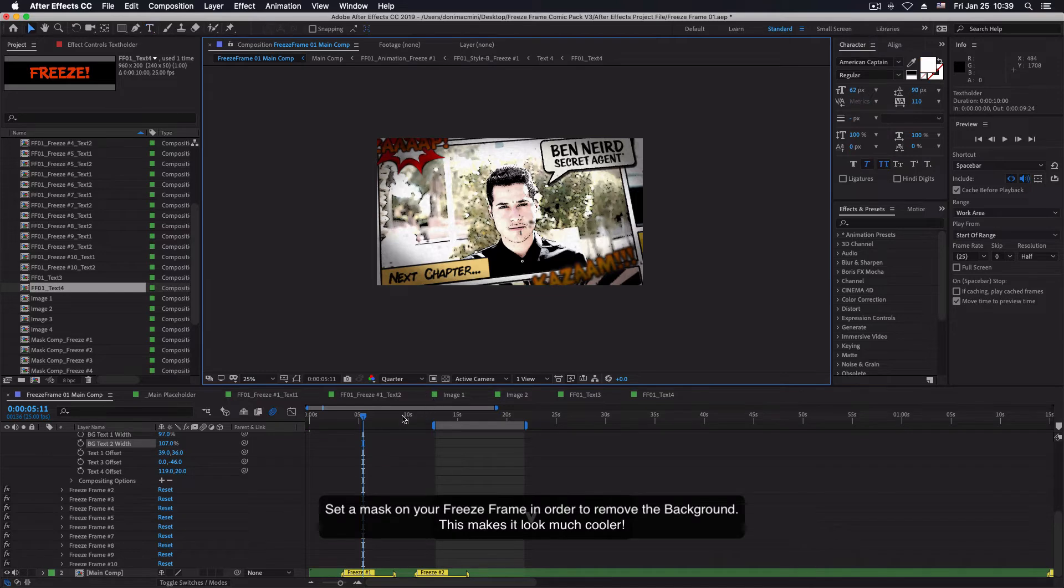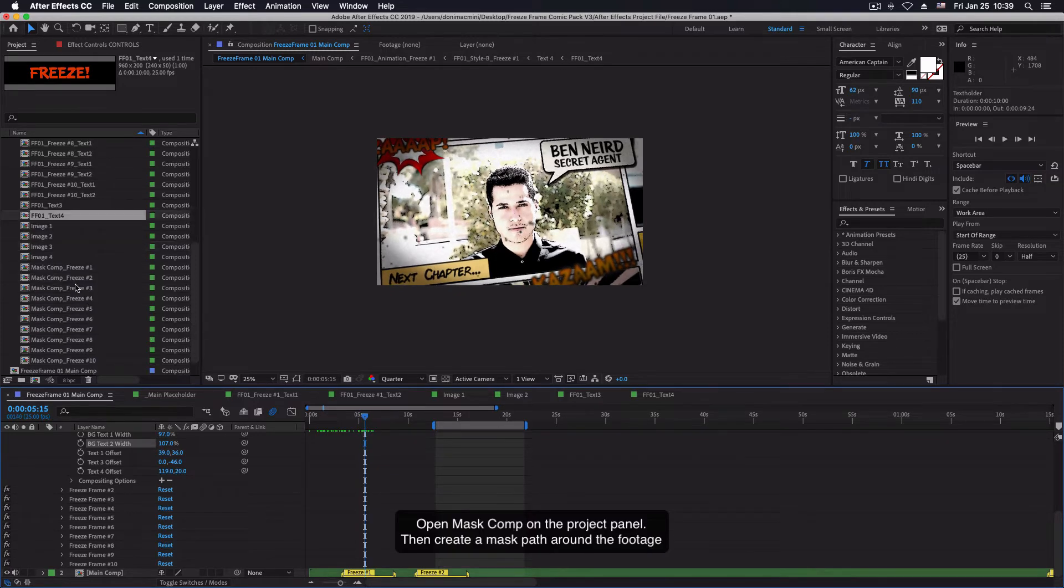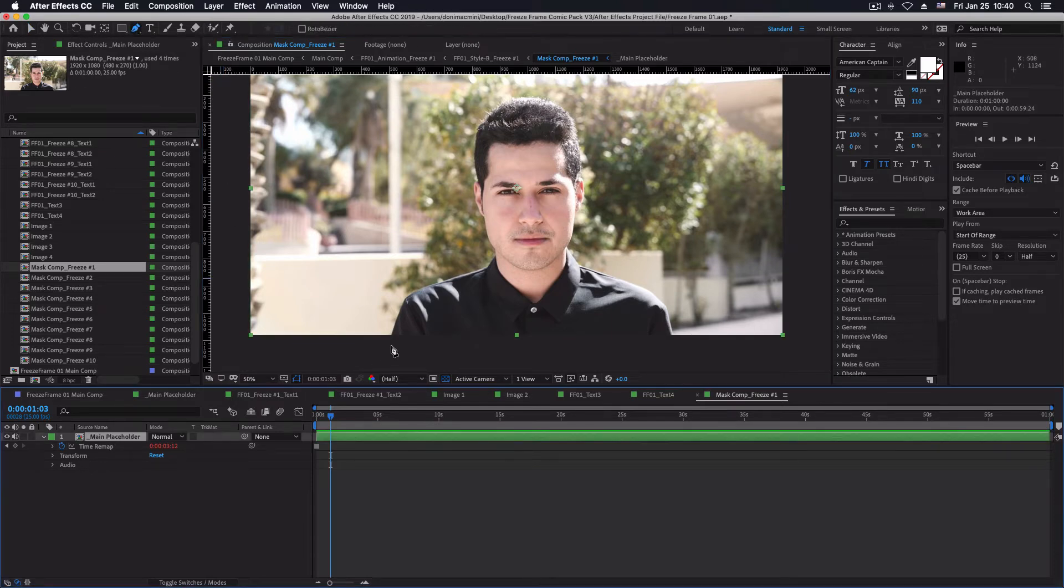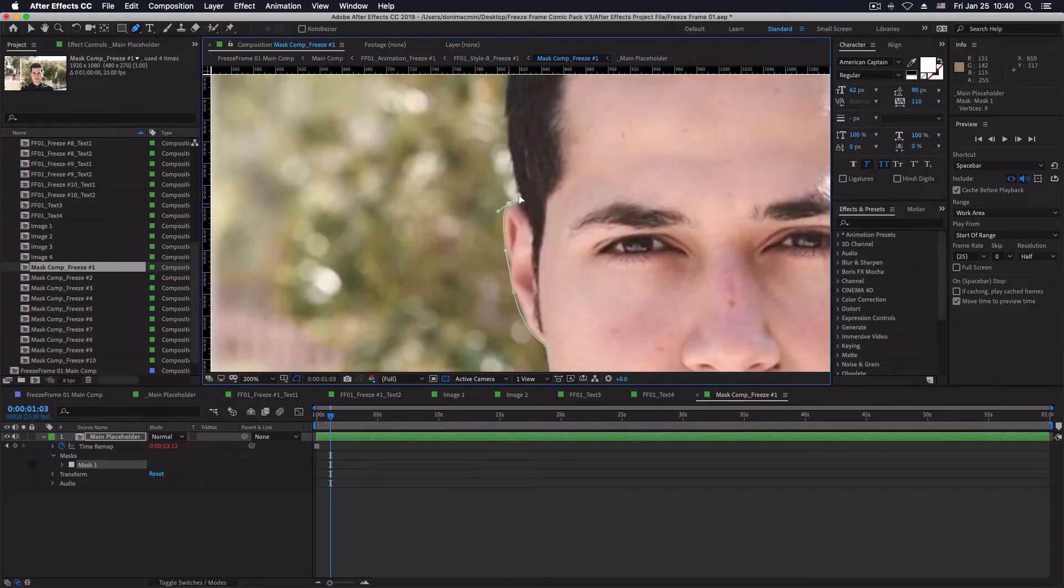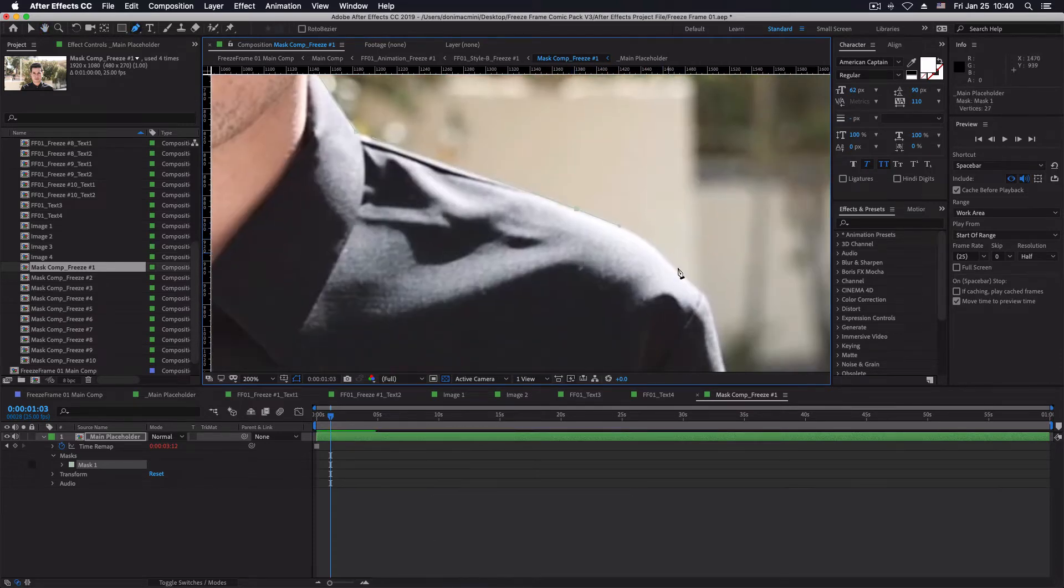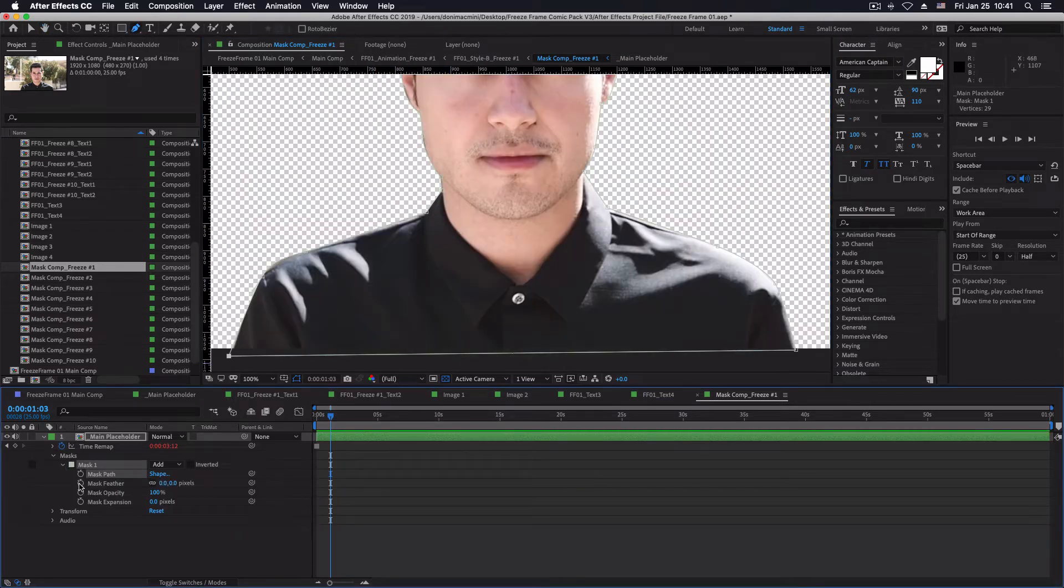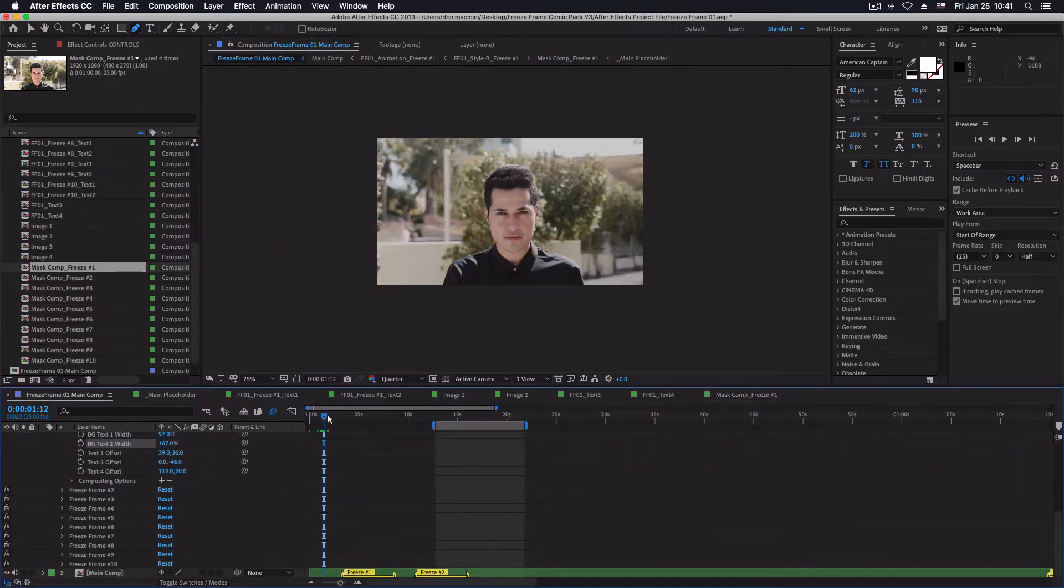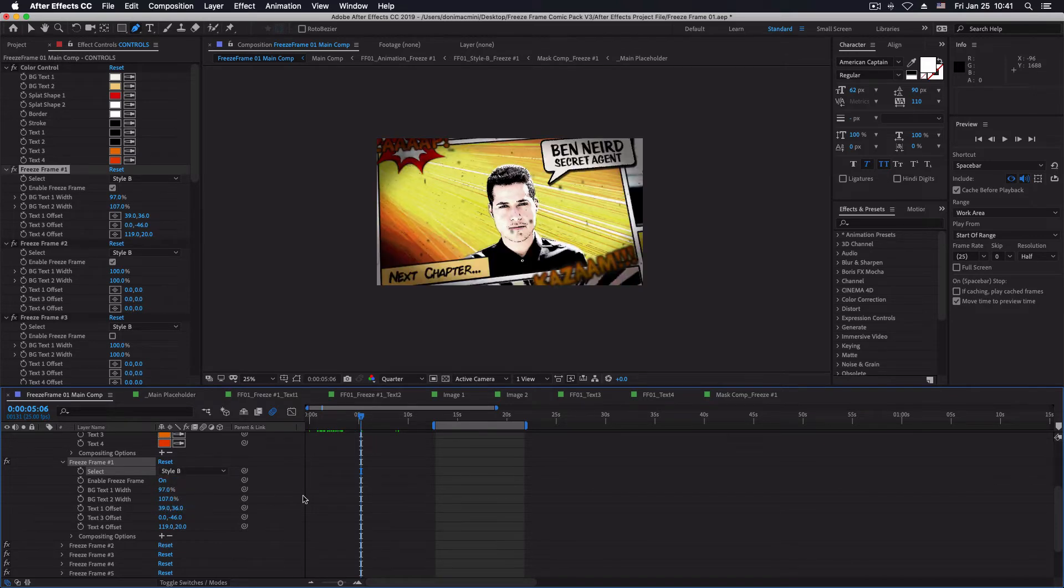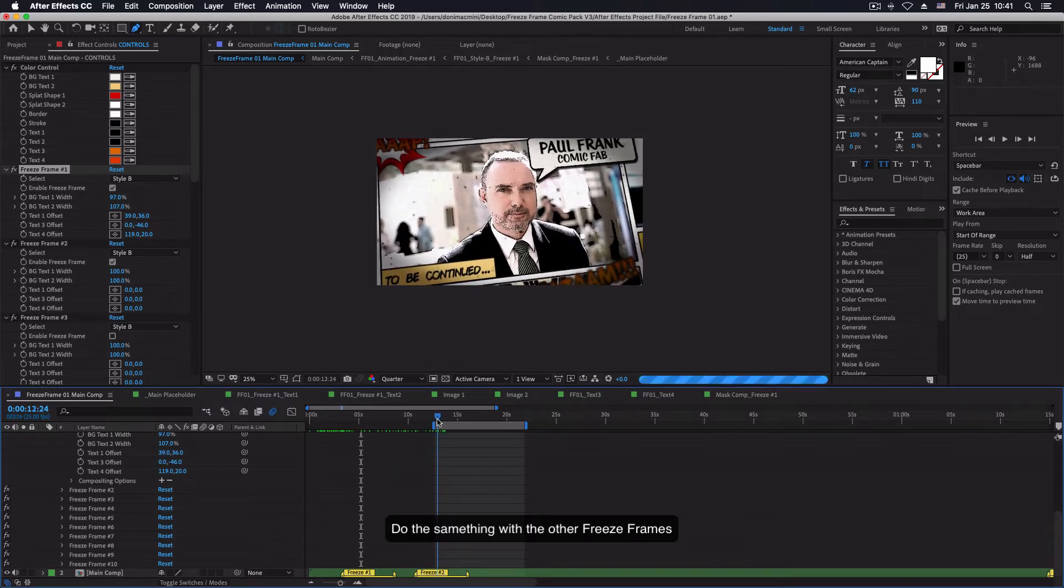Set a mask on your freeze frame in order to remove the background. This makes it look much cooler. Now you can see the background being removed. Isn't that cool? Do the same thing with all the other freeze frames.